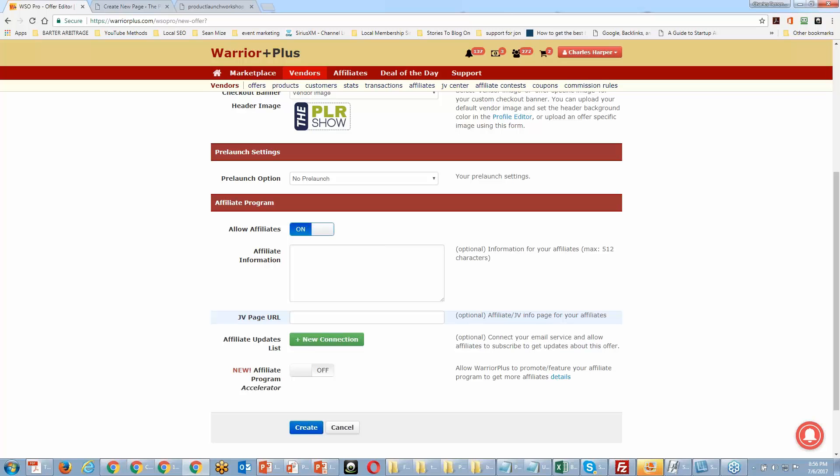For example, if you're selling software, bringing people to a demo page is a great way to sell it because they get to see the software in action. So when the doors actually open, all they have to do is come and buy — they're already excited and pre-sold. It's just information; you're trying to warm them up. You can do this for anything, not just software.